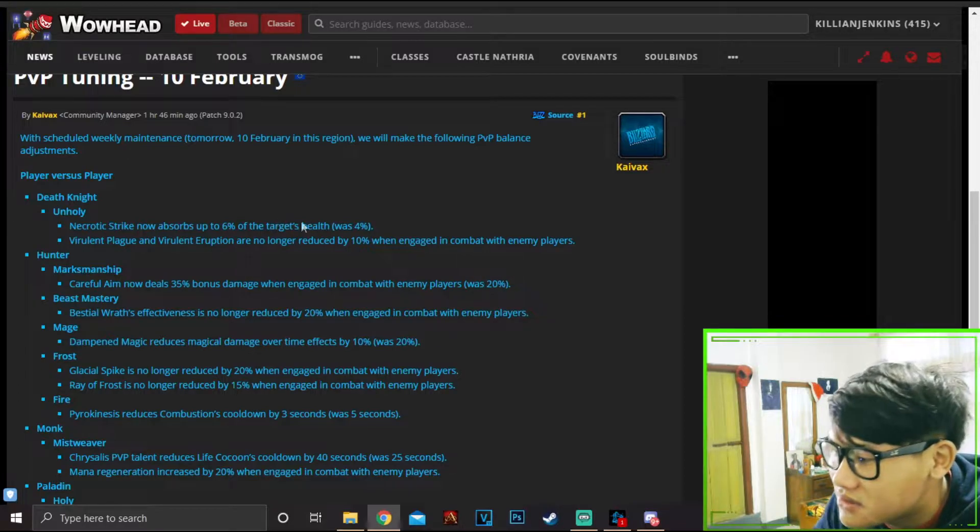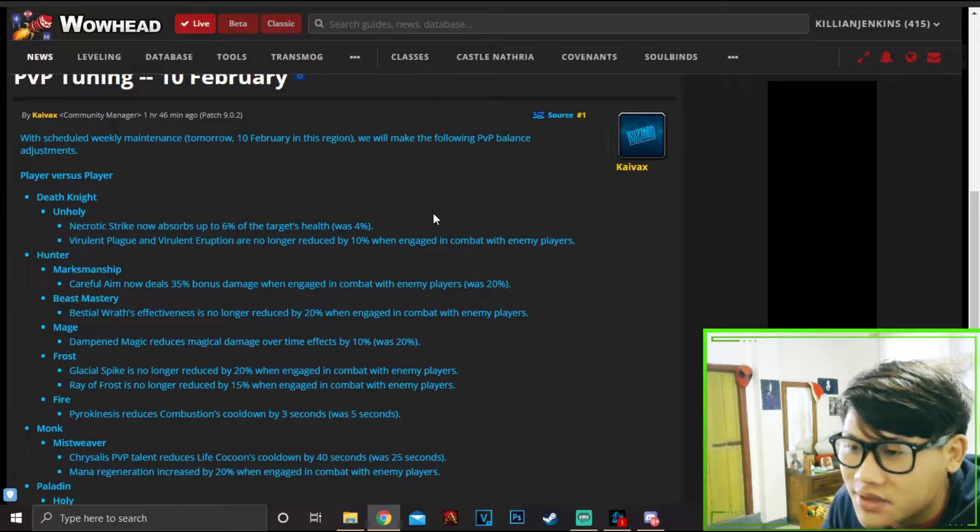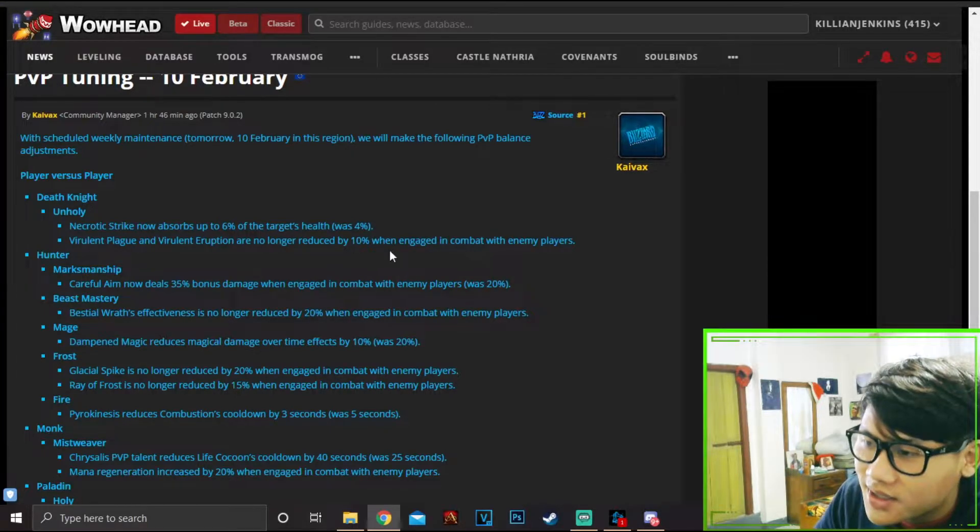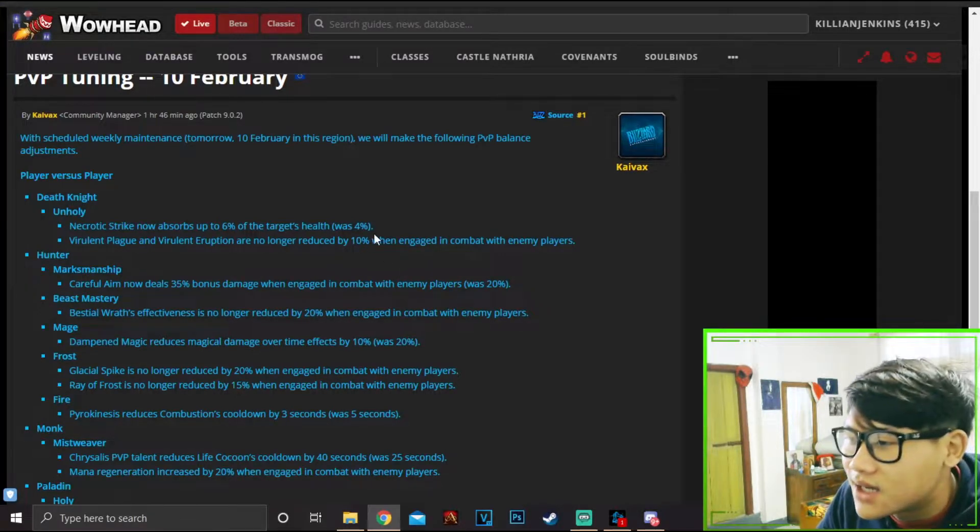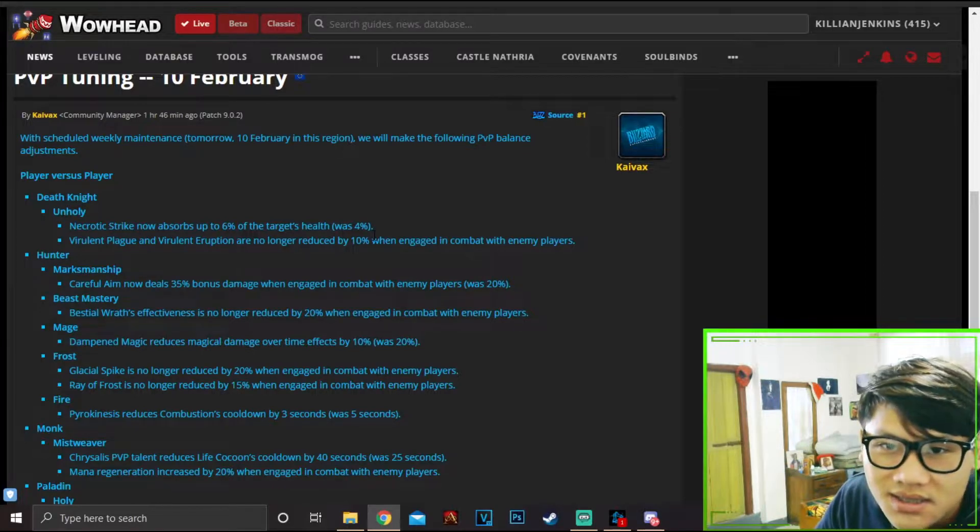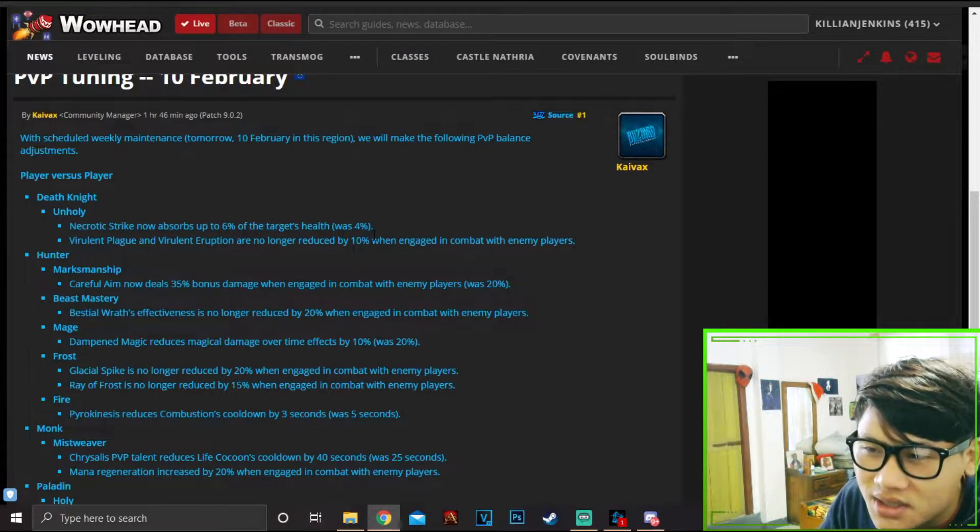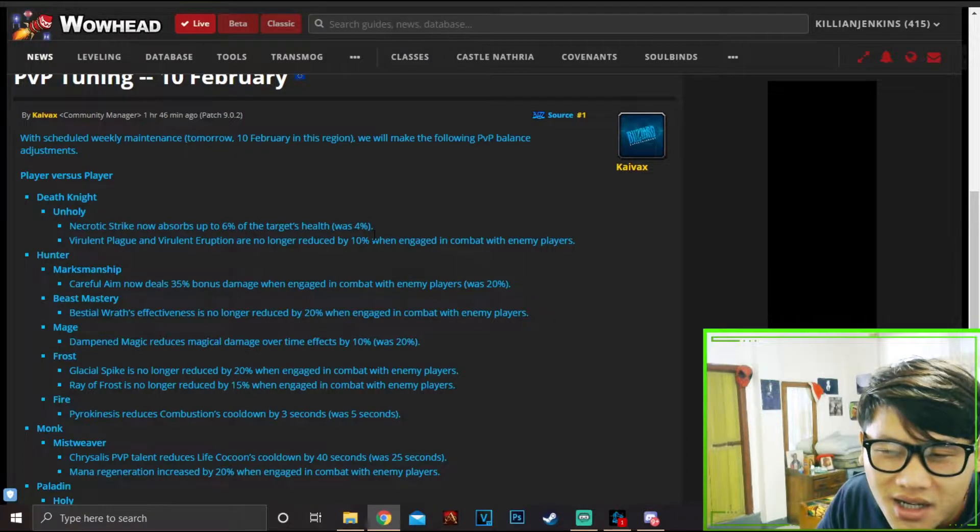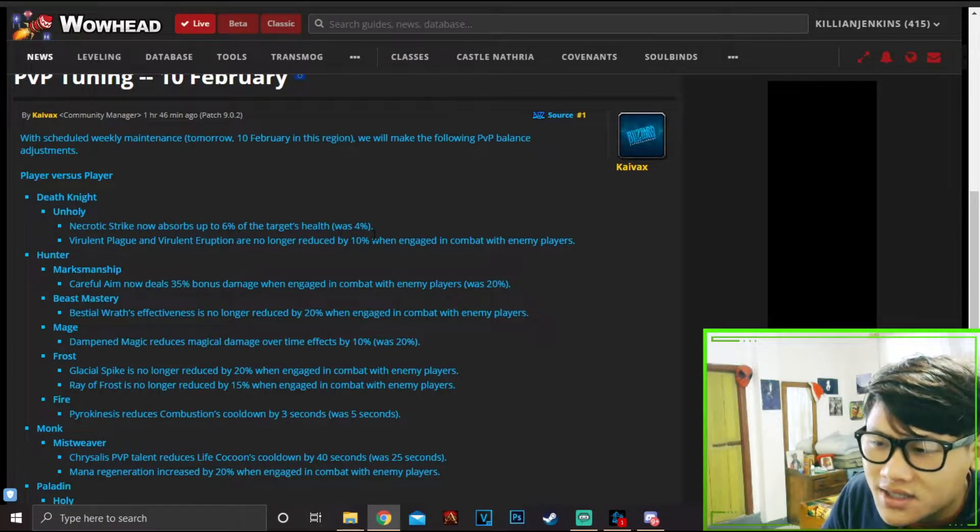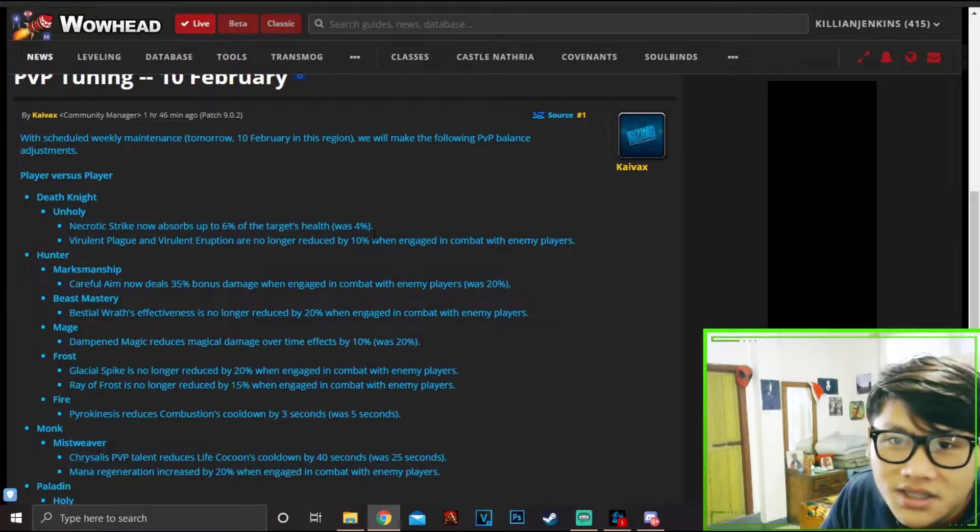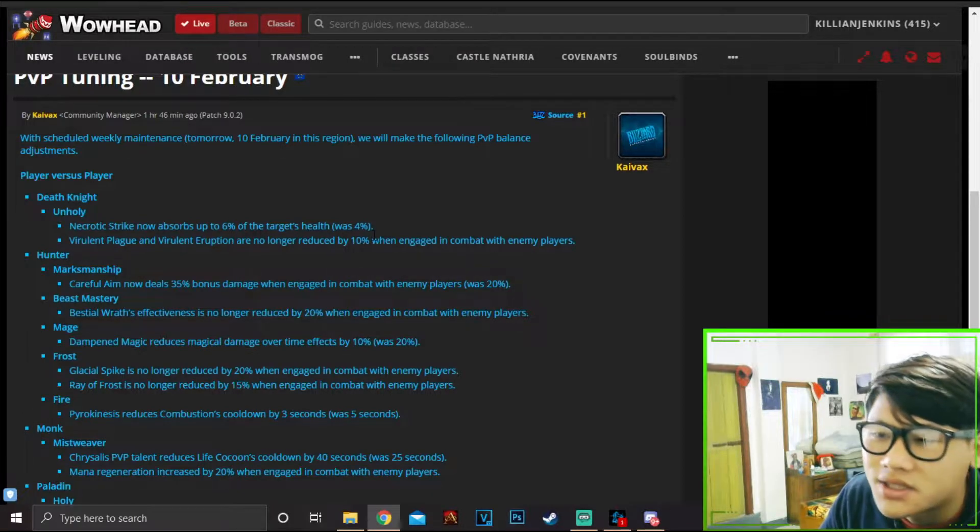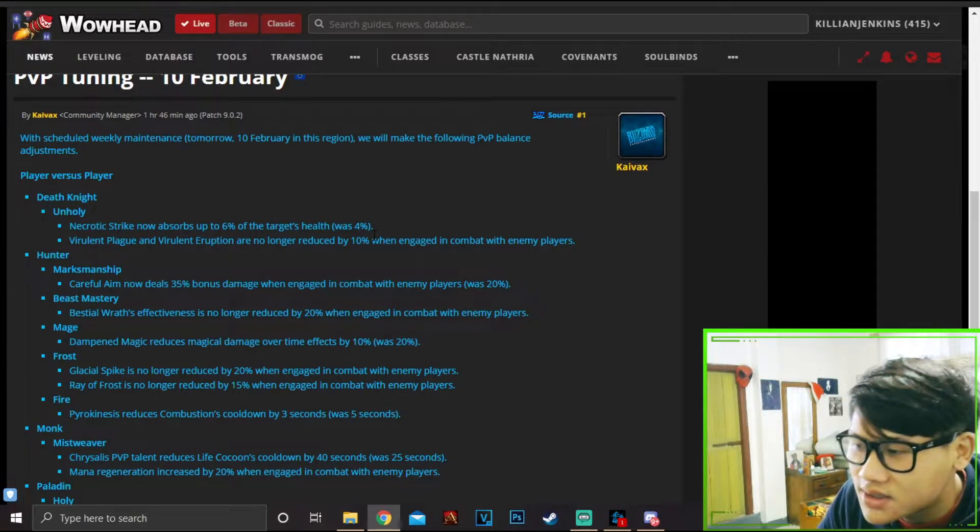But then again, if we look back even to BFA, the DK damage consists of such diverse sources - some from your Magus, some from your Abomination, Dead Coil, and the shadow damage on top of that. Necrotic Strike, which is how DKs are supposed to work actually.